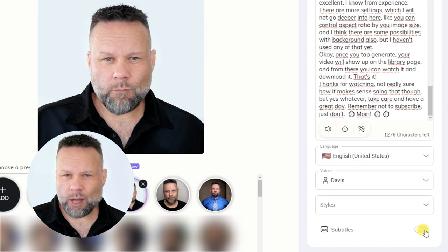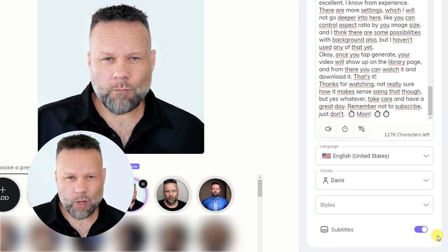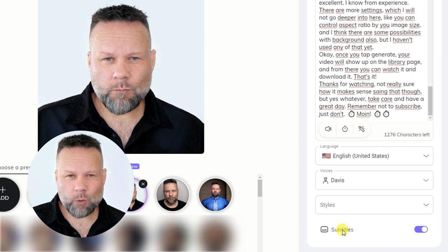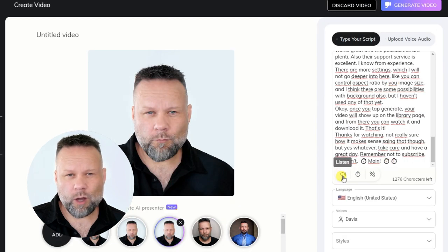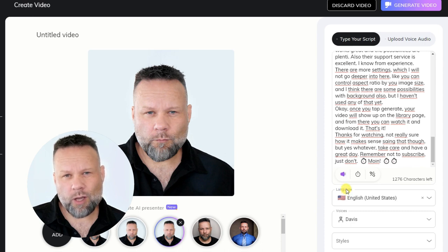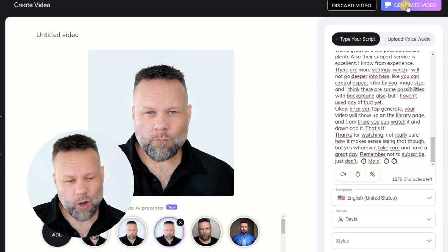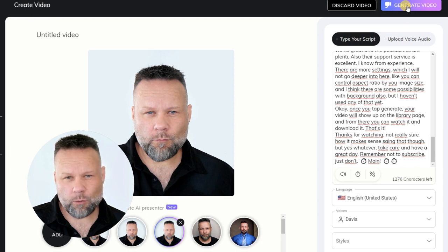Finally, you can choose to have an SRT file with subtitles generated for your video, which you can then download separately. You can pre-listen to your audio by clicking the speaker icon here, but you cannot preview the video because it's not generated yet. When you're ready to generate your talking avatar video, you click on Generate Video.